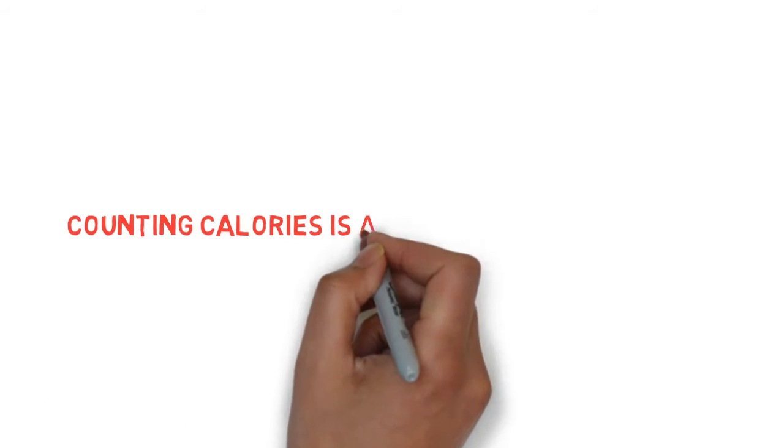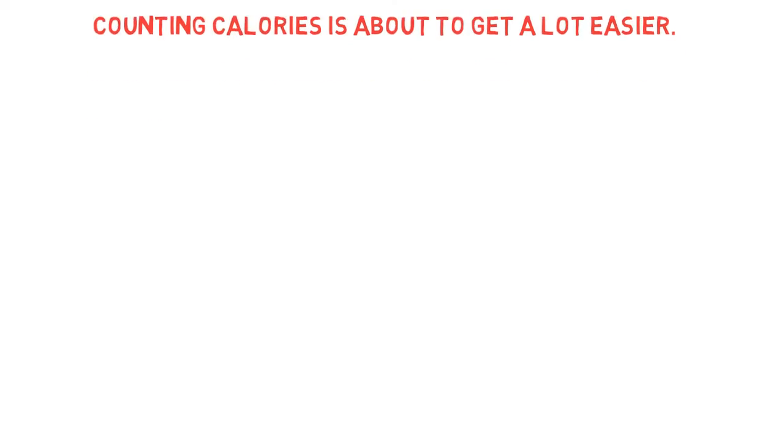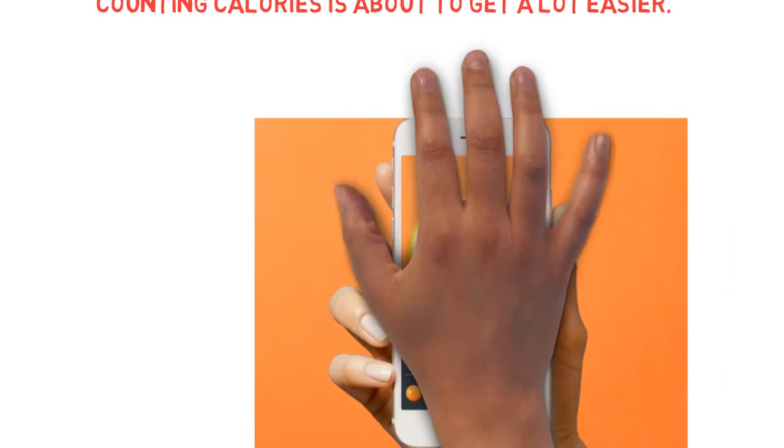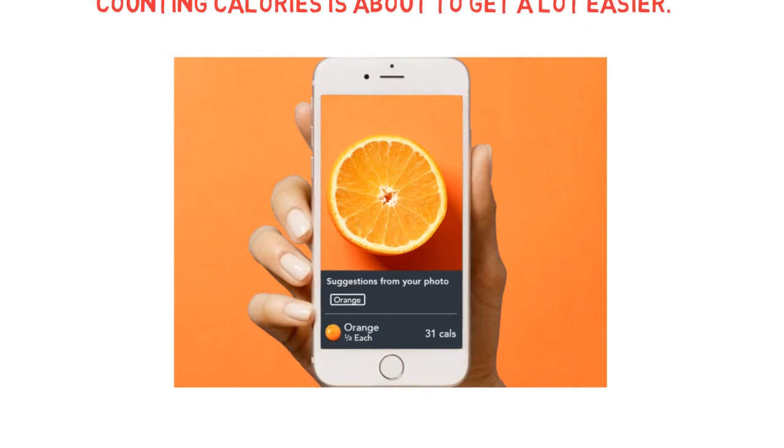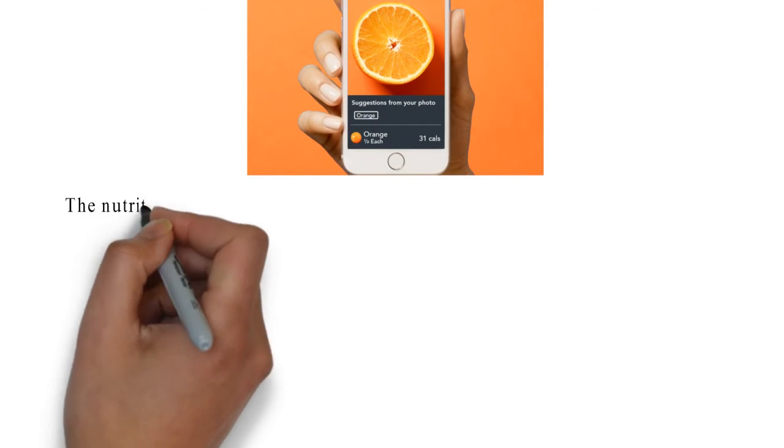A weight loss iOS and Android app counts calories with your food picture. Counting calories is about to get a lot easier.